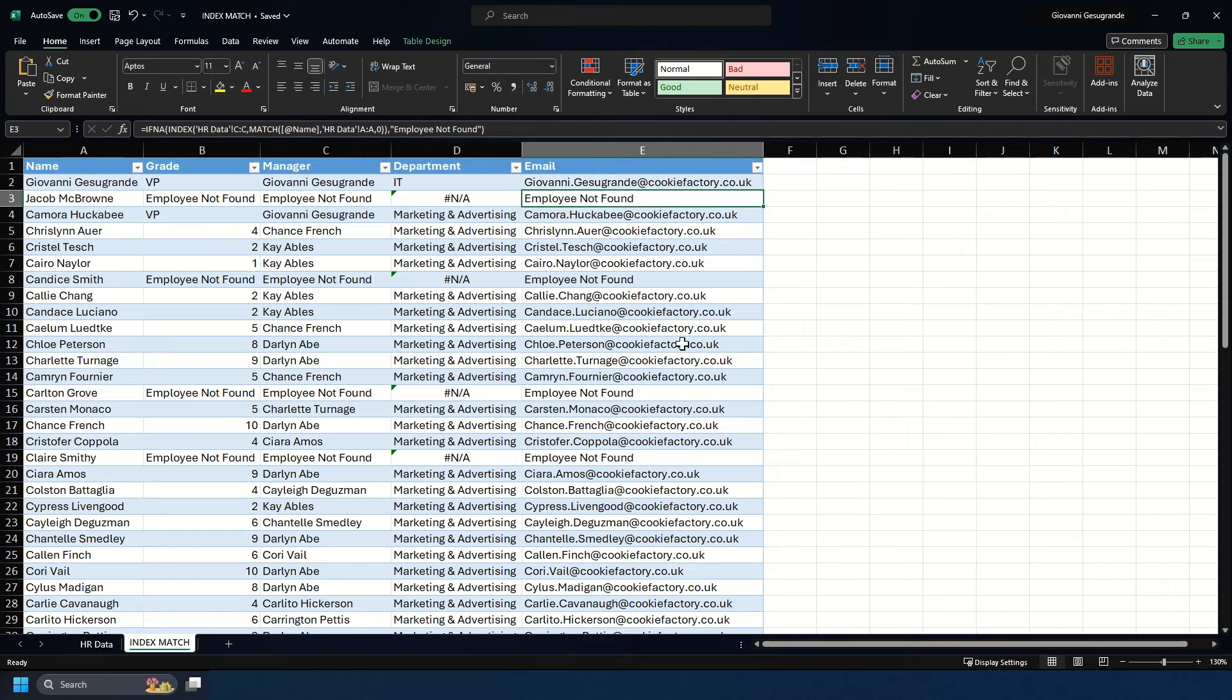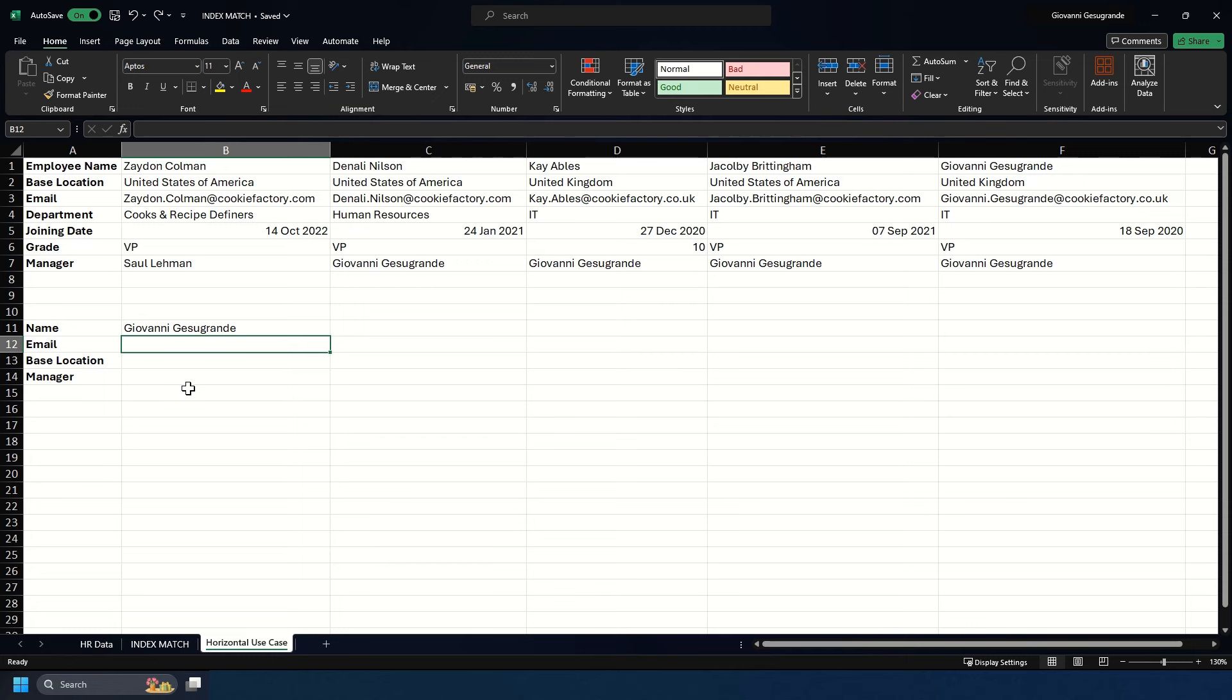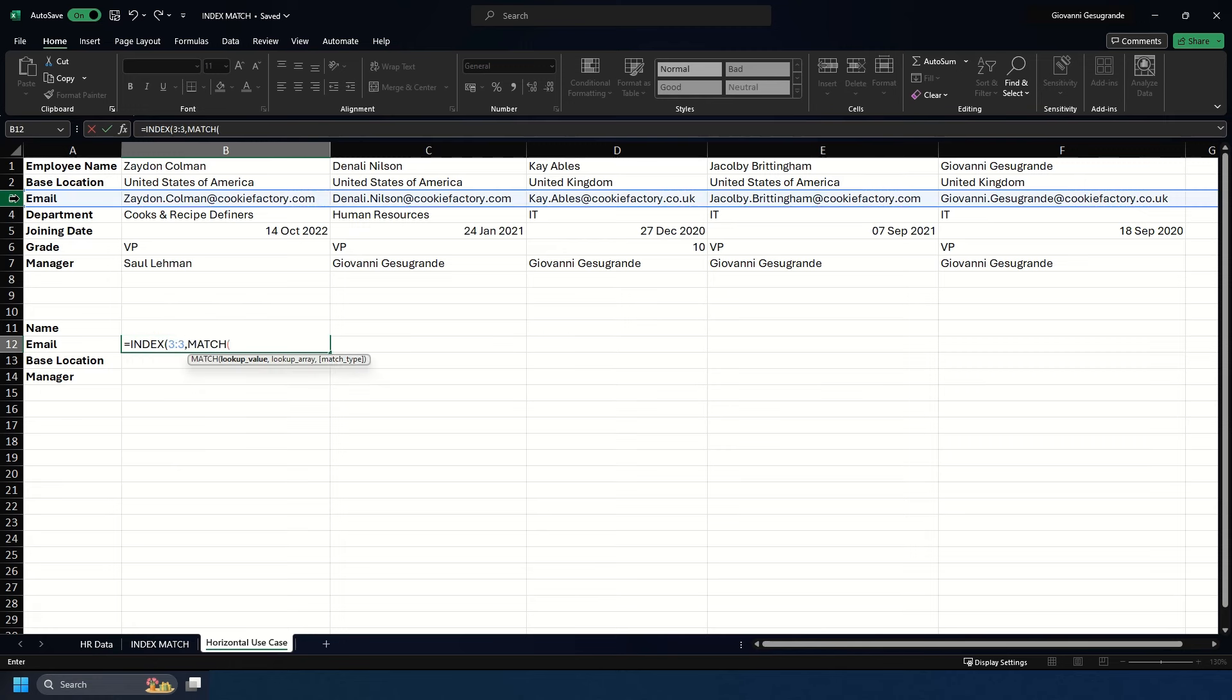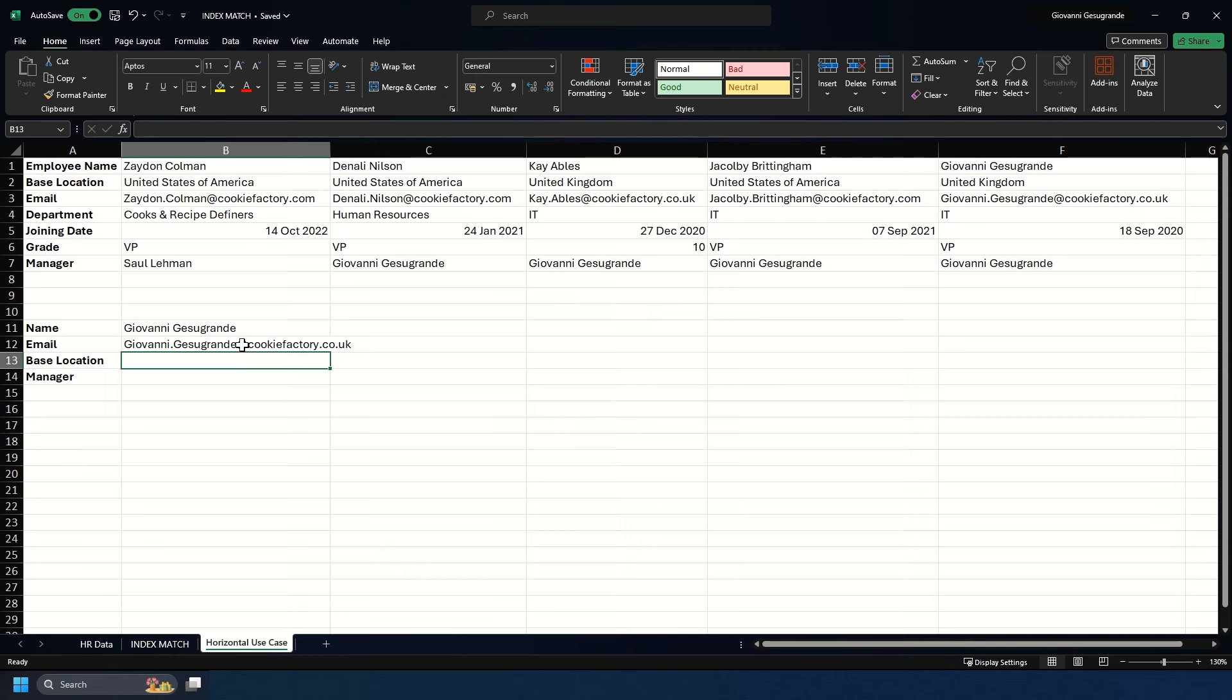A bonus use case: you can also use INDEX MATCH horizontally, the same way as XLOOKUP. Let's say we want to find information about myself. We could use INDEX MATCH to fill in email, base location, and manager. We type INDEX, select the email row, type MATCH, select where my name is in cell B11, click on the row where employee names are found, put zero and close. We've got the email sorted.